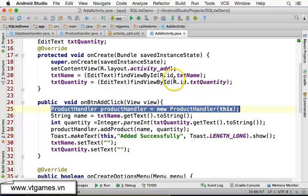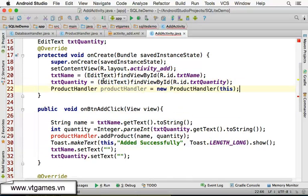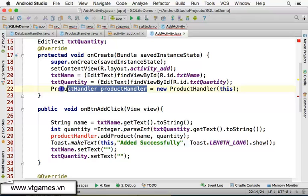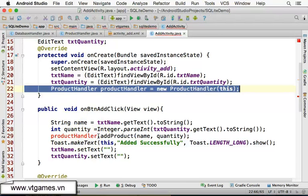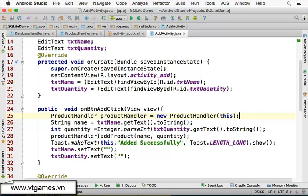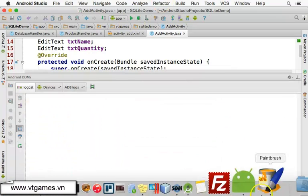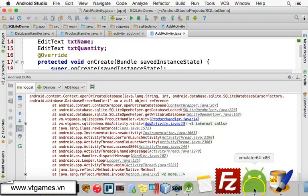You can cut this and paste it into the handler method — that's fine. But then you need to declare the handler outside so you can use it. Since we use the handler only in one place, I'm going to cut this and paste it into that place — the product handler.